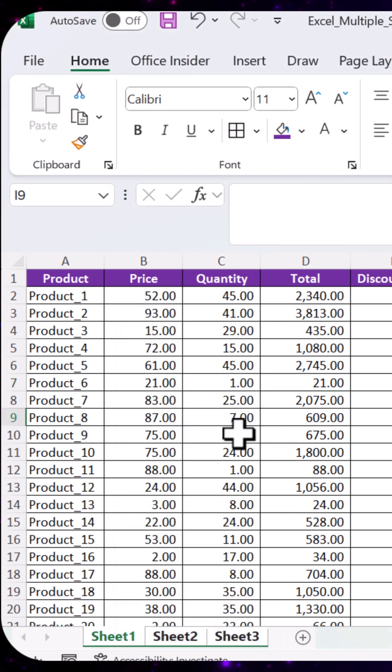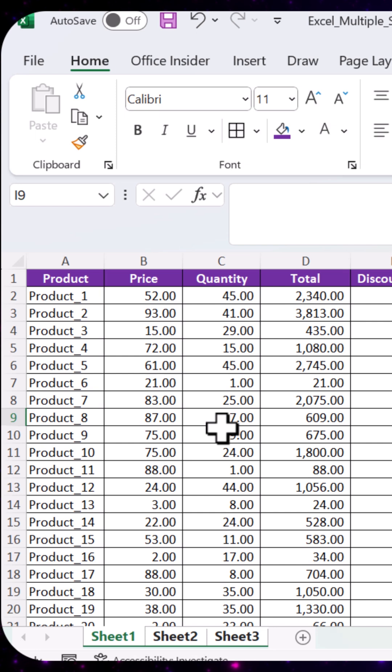By selecting all sheets, any action taken on one of the sheets would apply to all three.